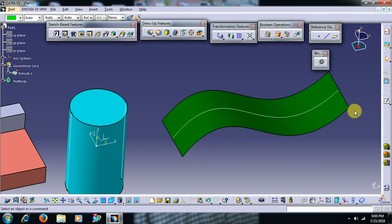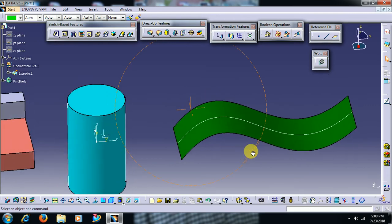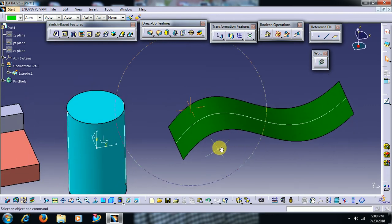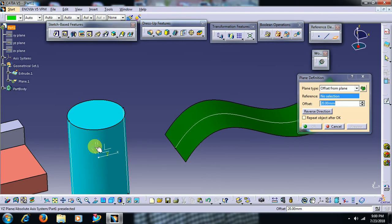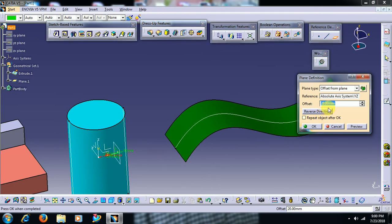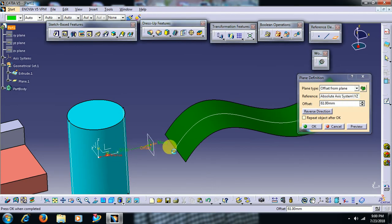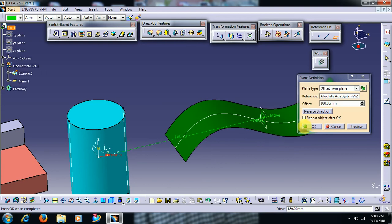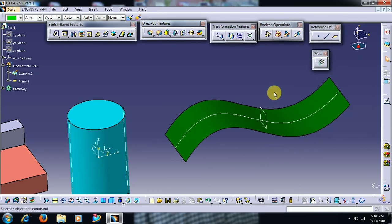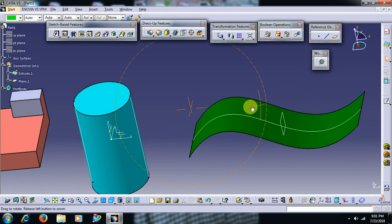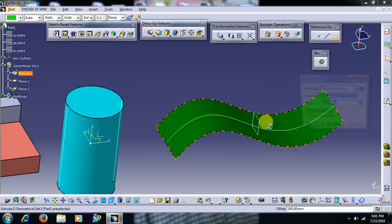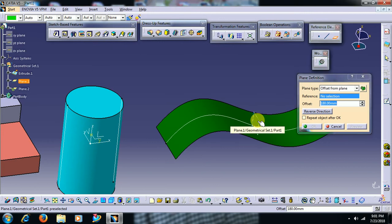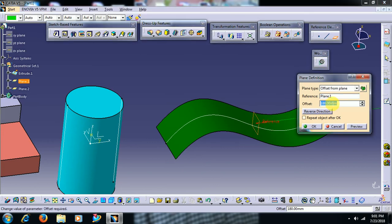That means take an offset plane perpendicular to this surface. It should be perpendicular to the surface. I select this surface, I select this plane.